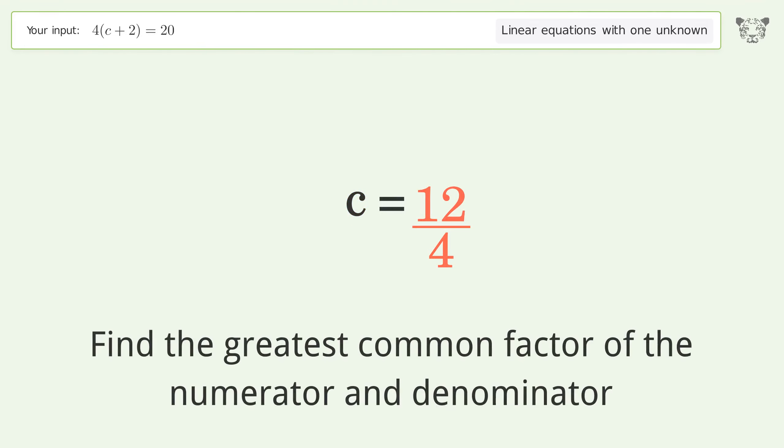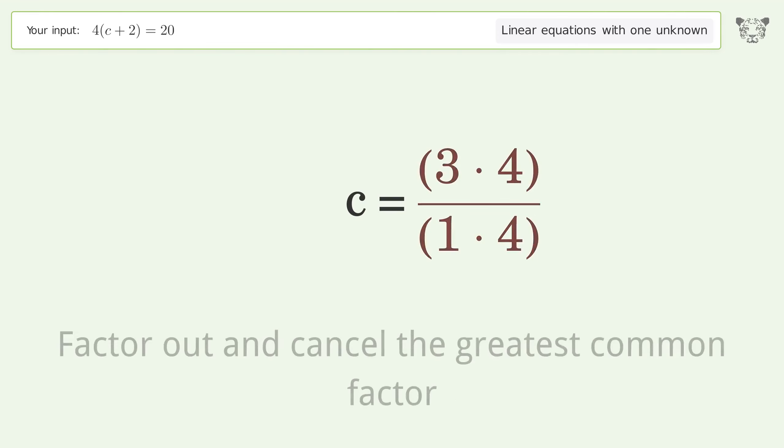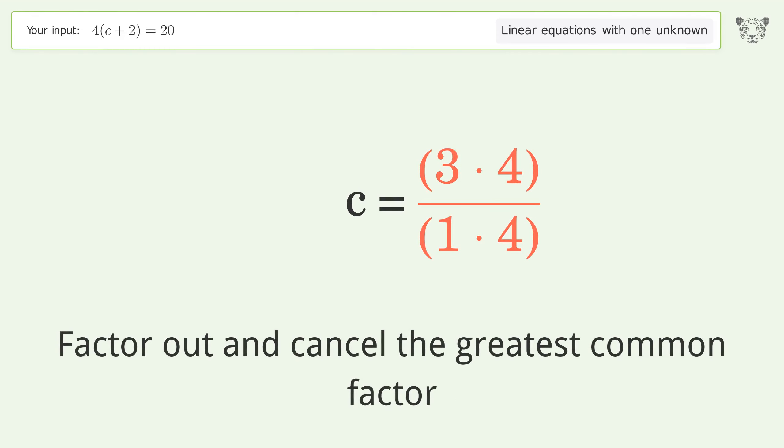Find the greatest common factor of the numerator and denominator. Factor out and cancel the greatest common factor.